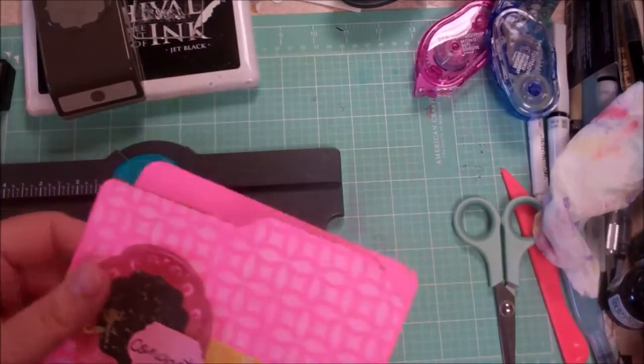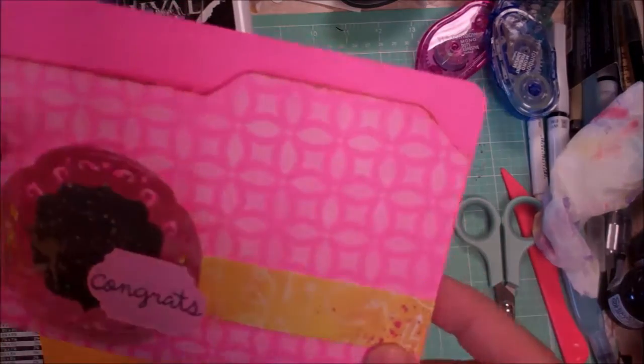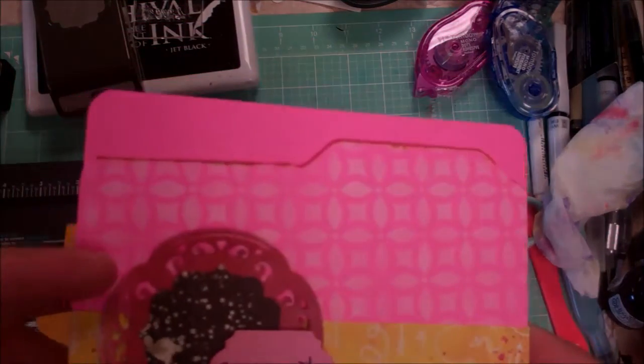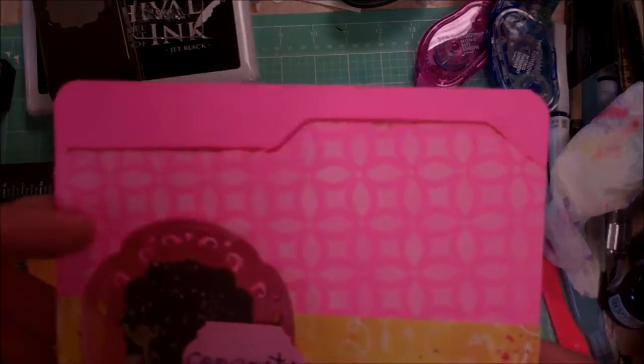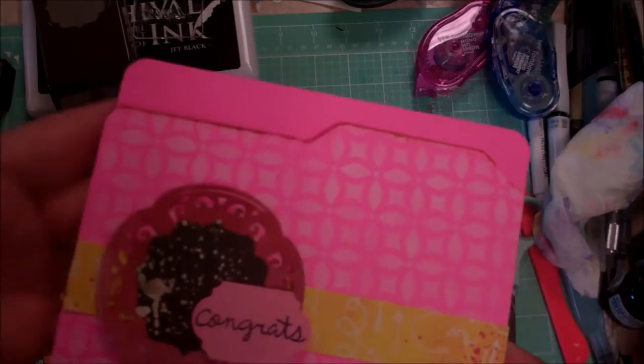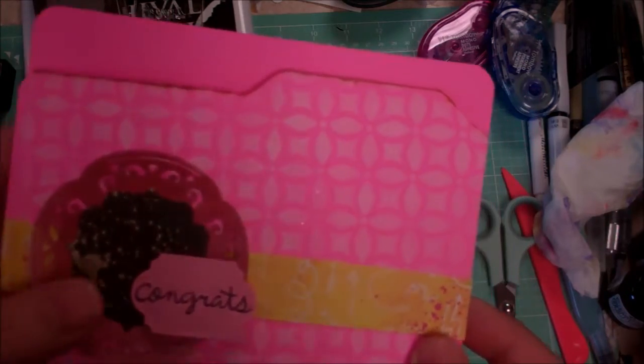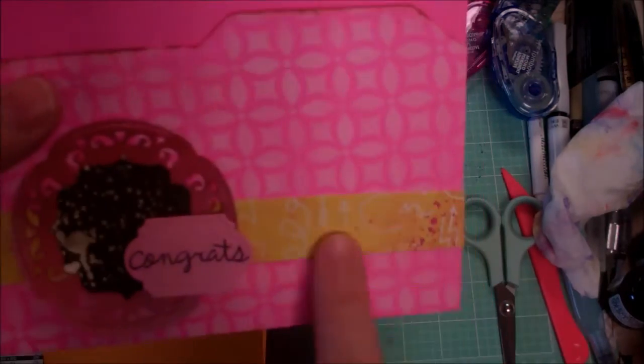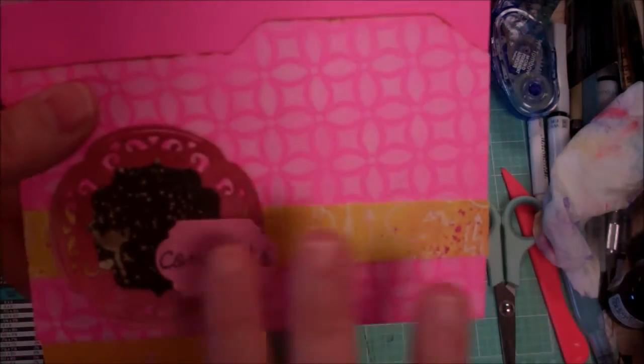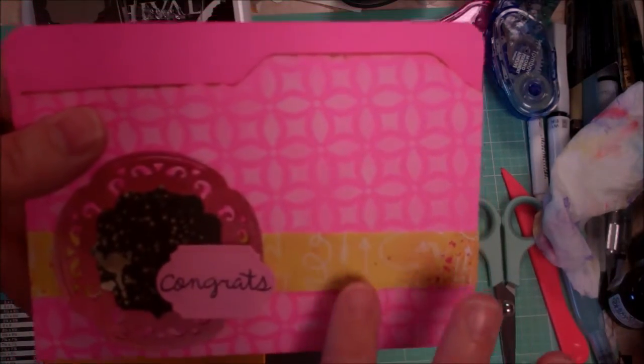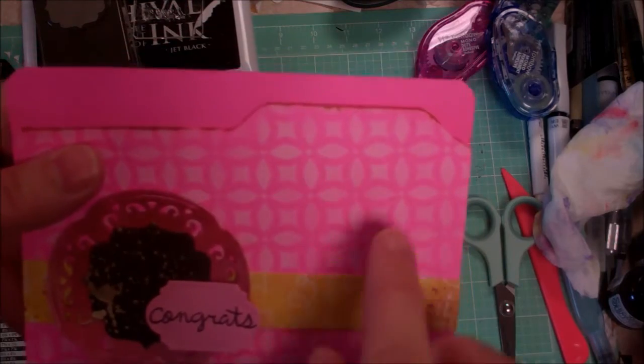Hello there, this is Cynthia Maynard and today I have a fun little file folder card that I have done some different techniques to using a montage of products as well.